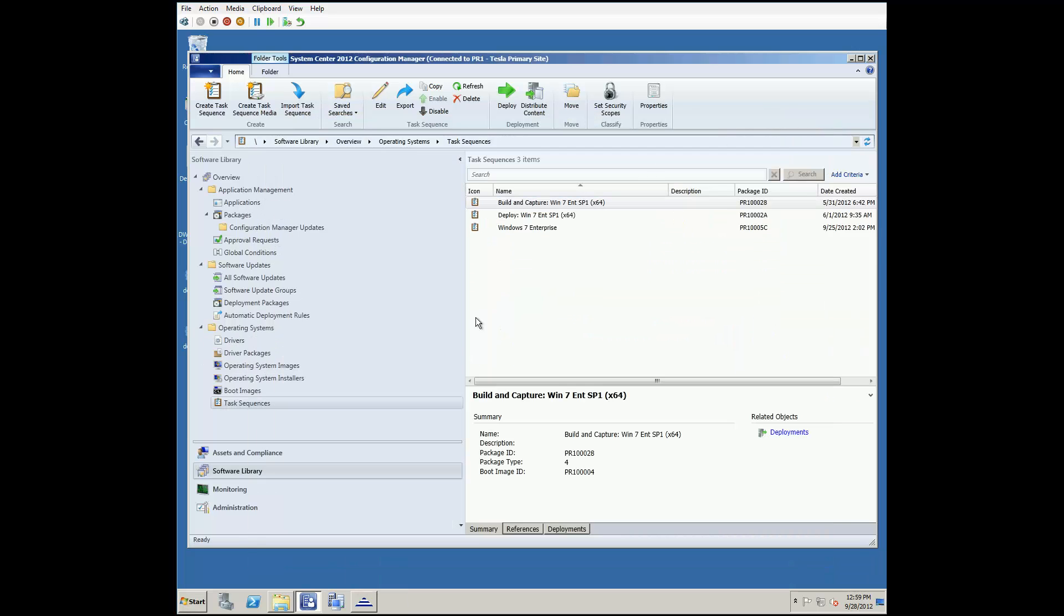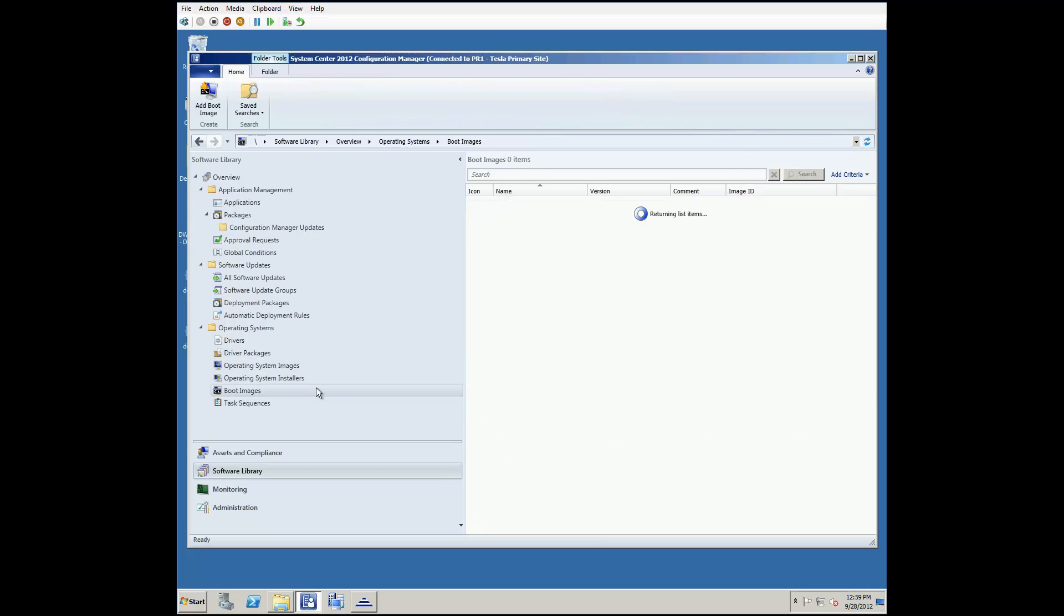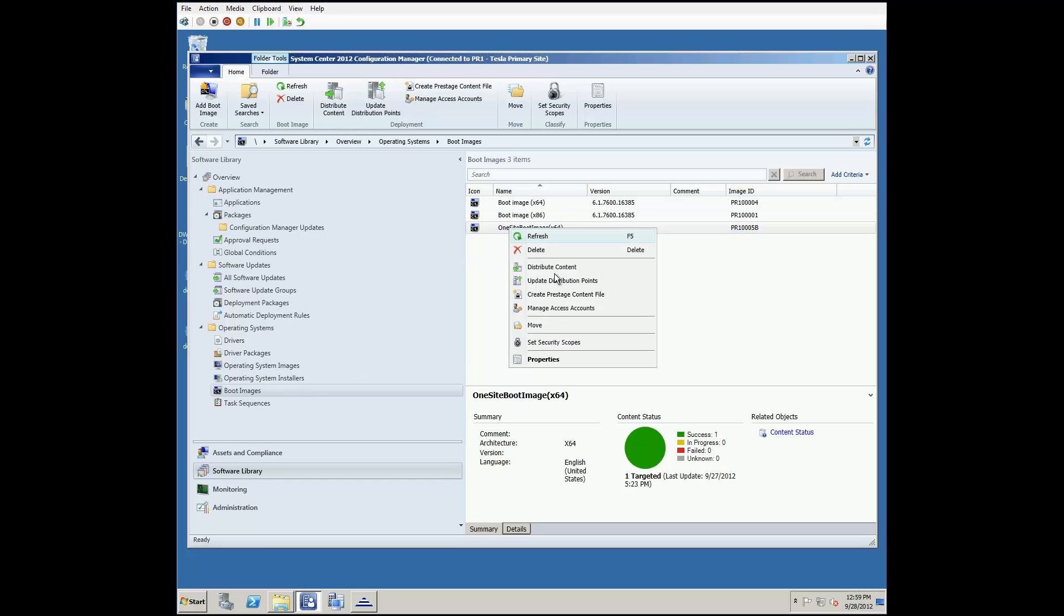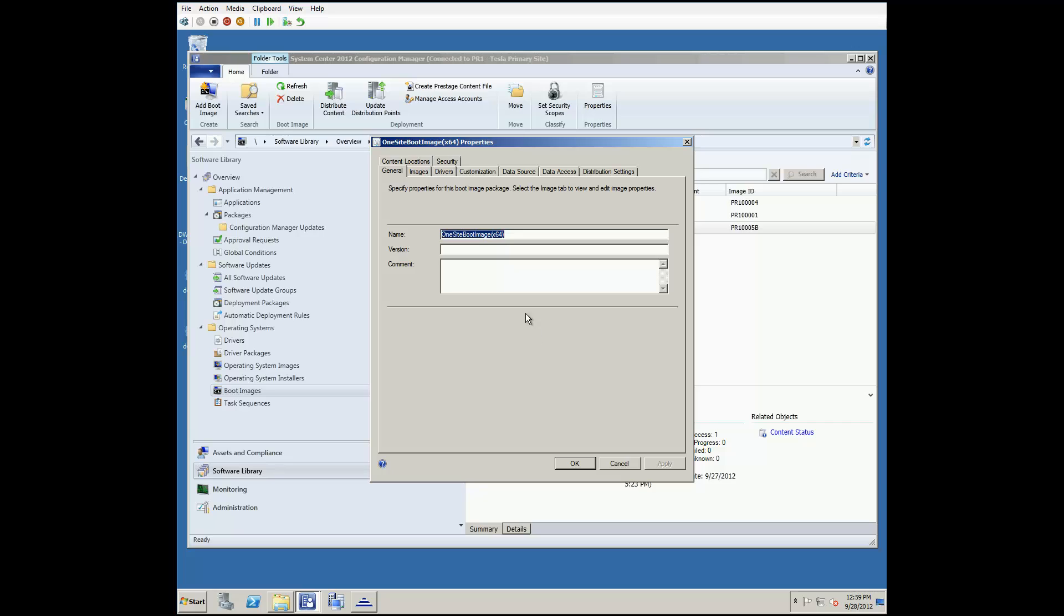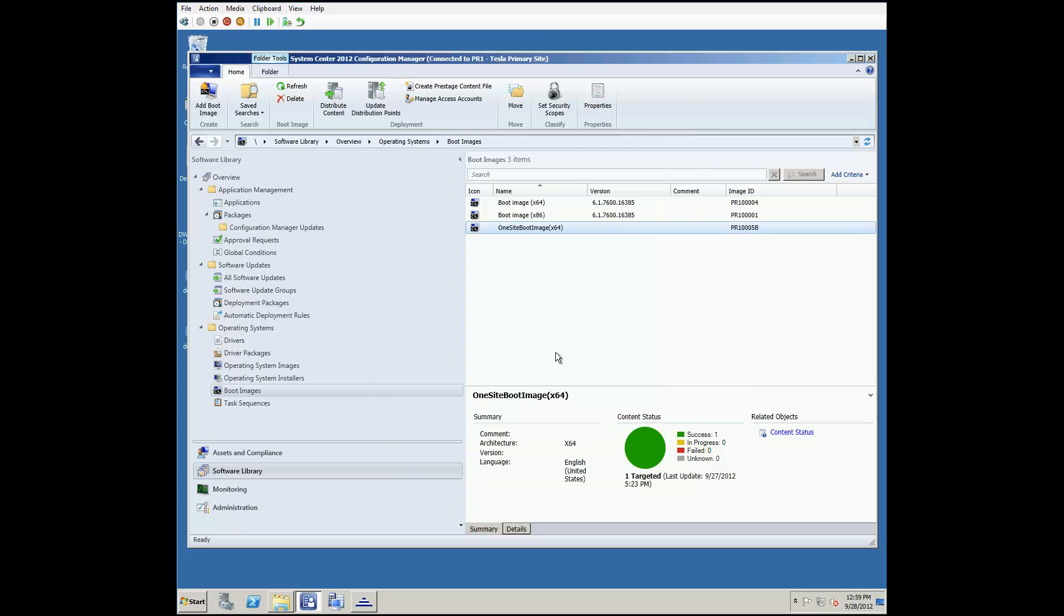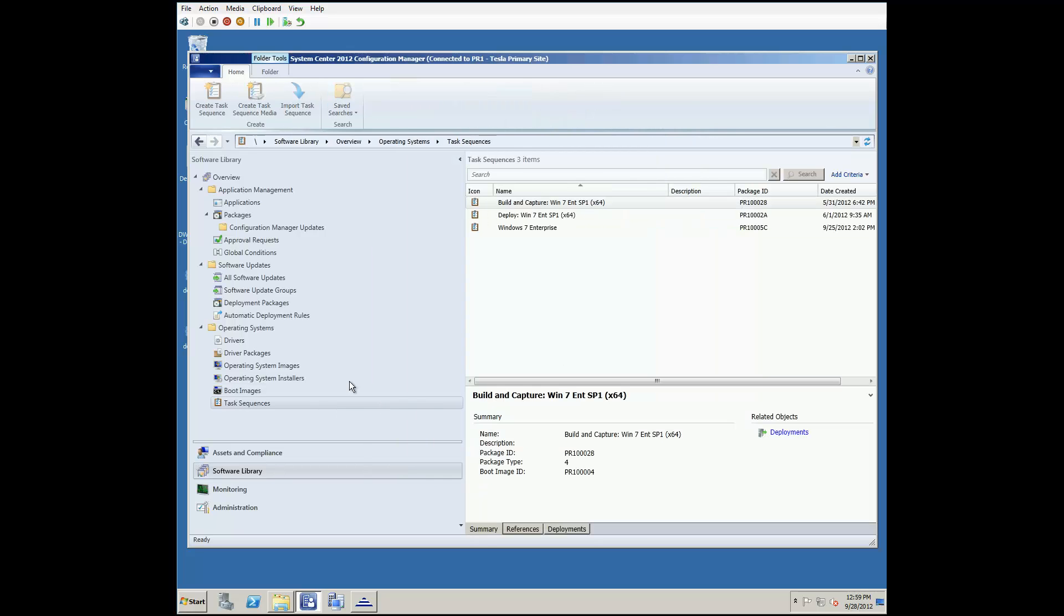Now with our boot image modified, we can go back into the SCCM console. Go into the Properties of our boot image, and on the Customizations tab, select to Enable Command Support. When you click OK after making this change, you will be prompted to update the distribution point. With our boot image ready to go, it's time to edit our task sequence to use it.